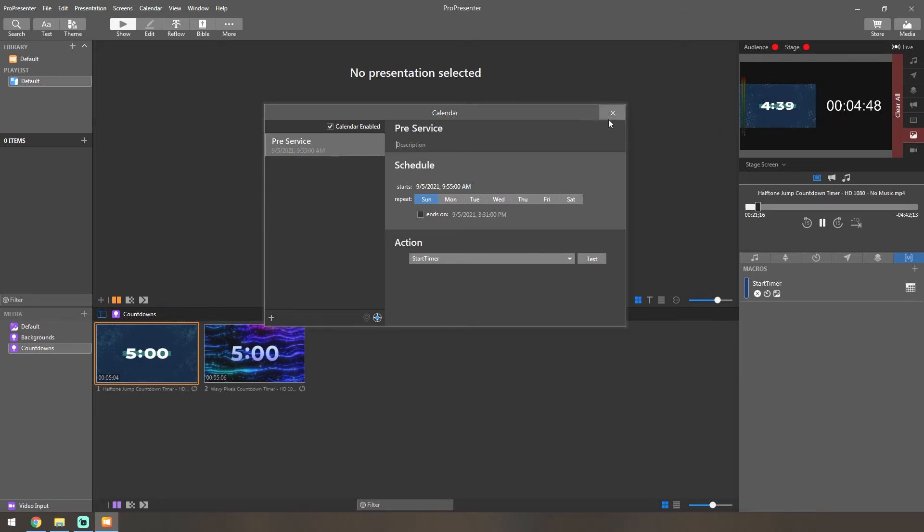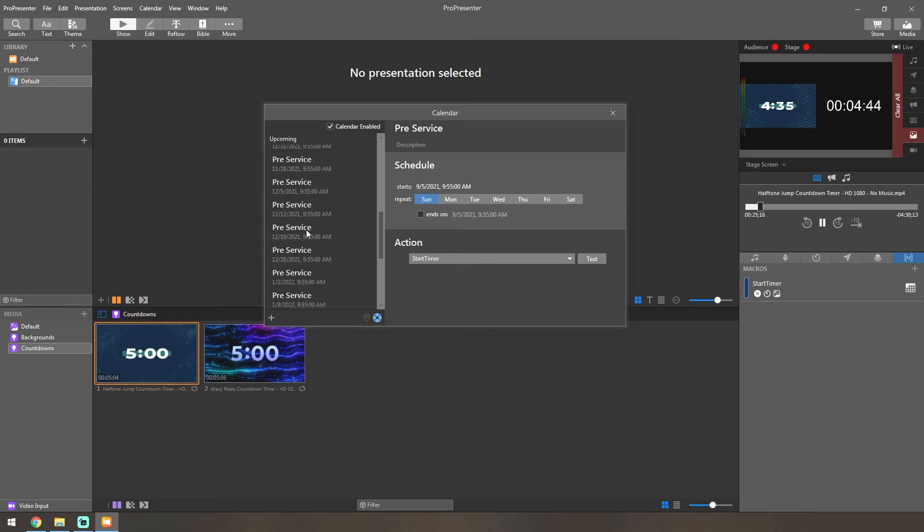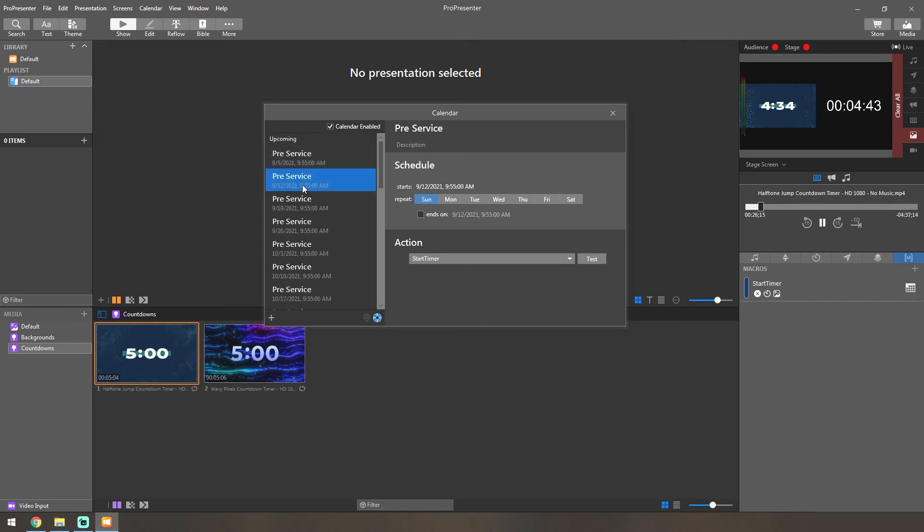Now that you have that set up, you can go ahead and exit out of this. If you want to, you can click this little button here and it'll show you all of the different service times.